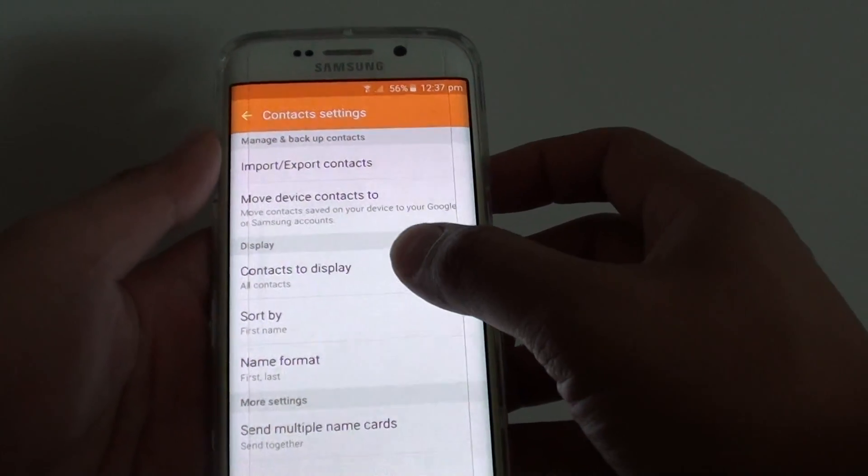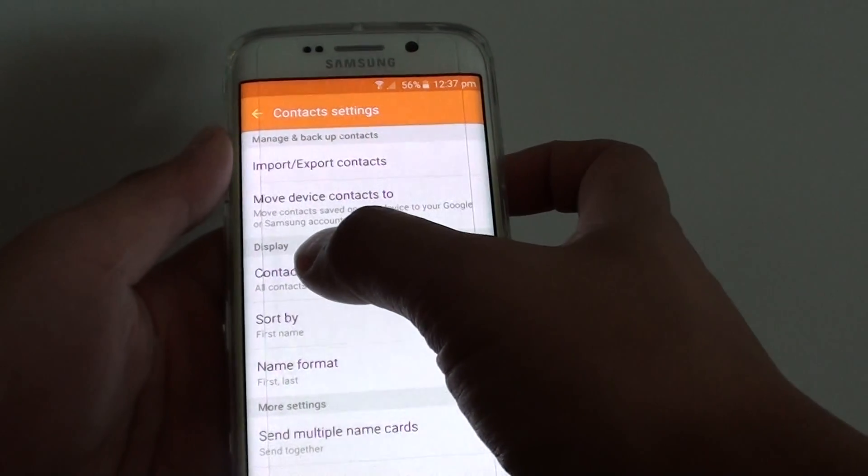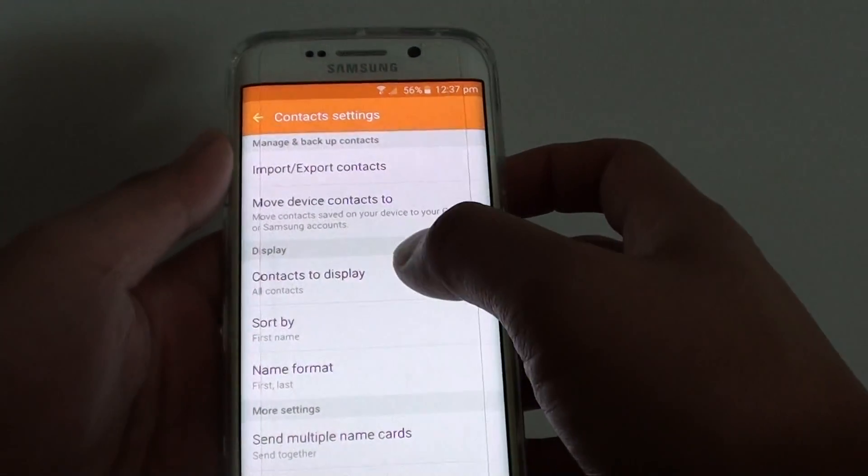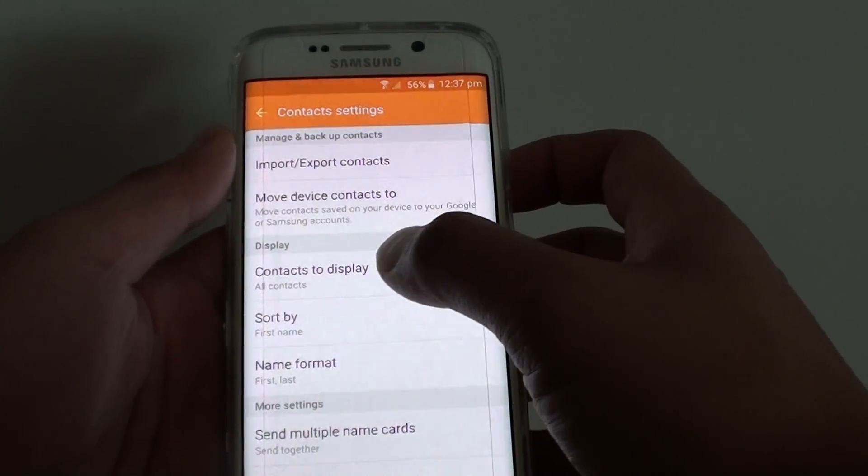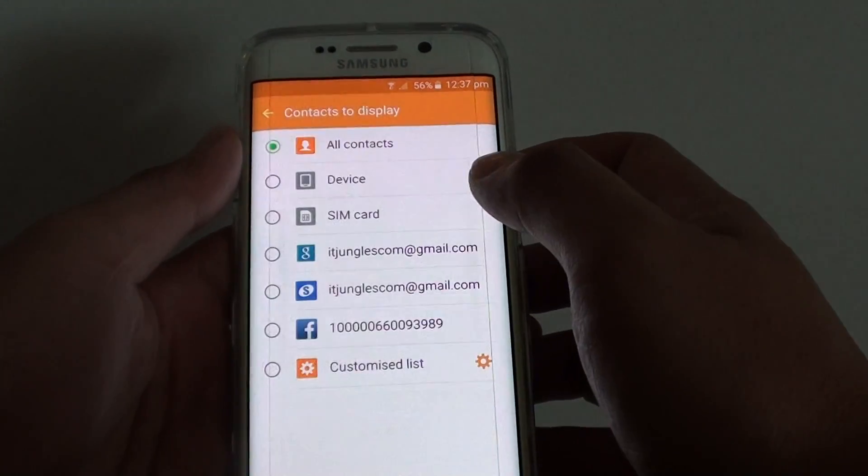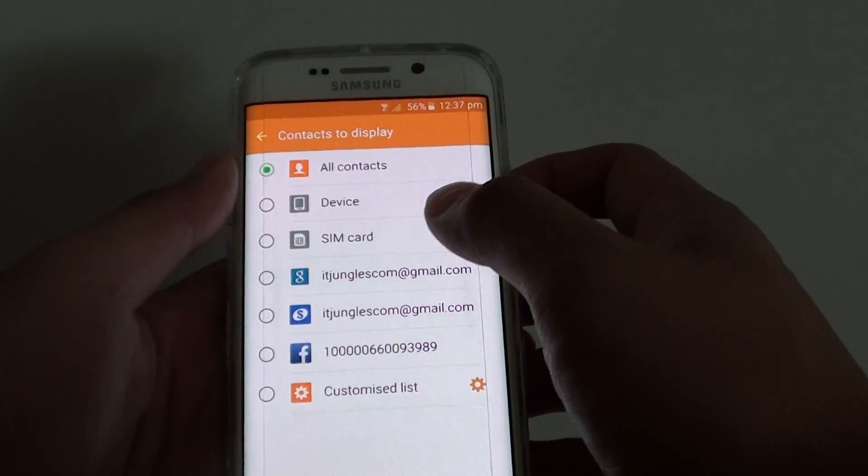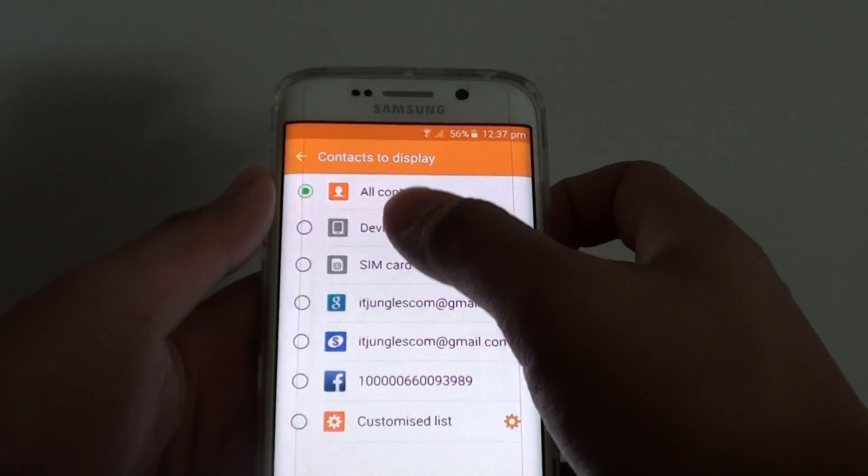In Settings, under the display section, tap on Contacts to display, then choose Device.